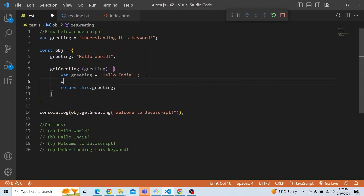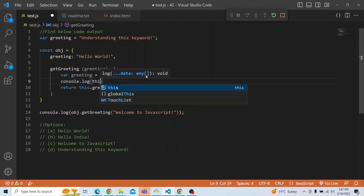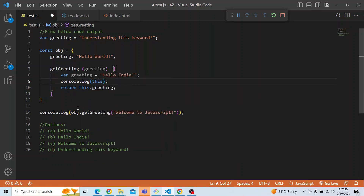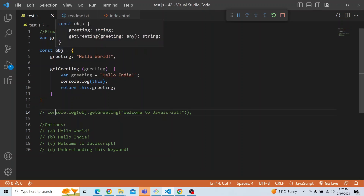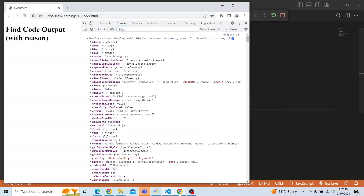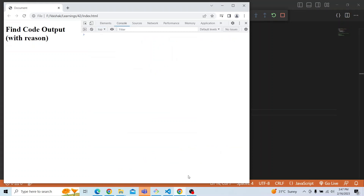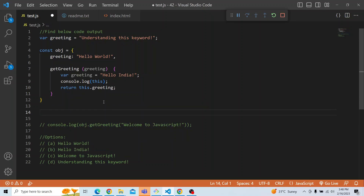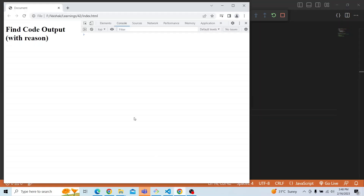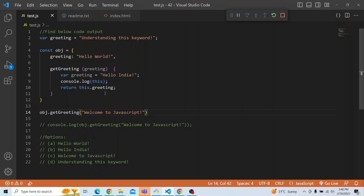If I go ahead and print console.log of 'this' within the object, earlier it was a window object when printed globally. Now we are trying to print 'this' within the obj object's getGreeting method. You can see that 'this' is actually pointing to the object — it is the object itself, with the getGreeting method and greeting 'hello world'. The basic thing is: whenever it is a method invocation, 'this' is attached to the invoking object.